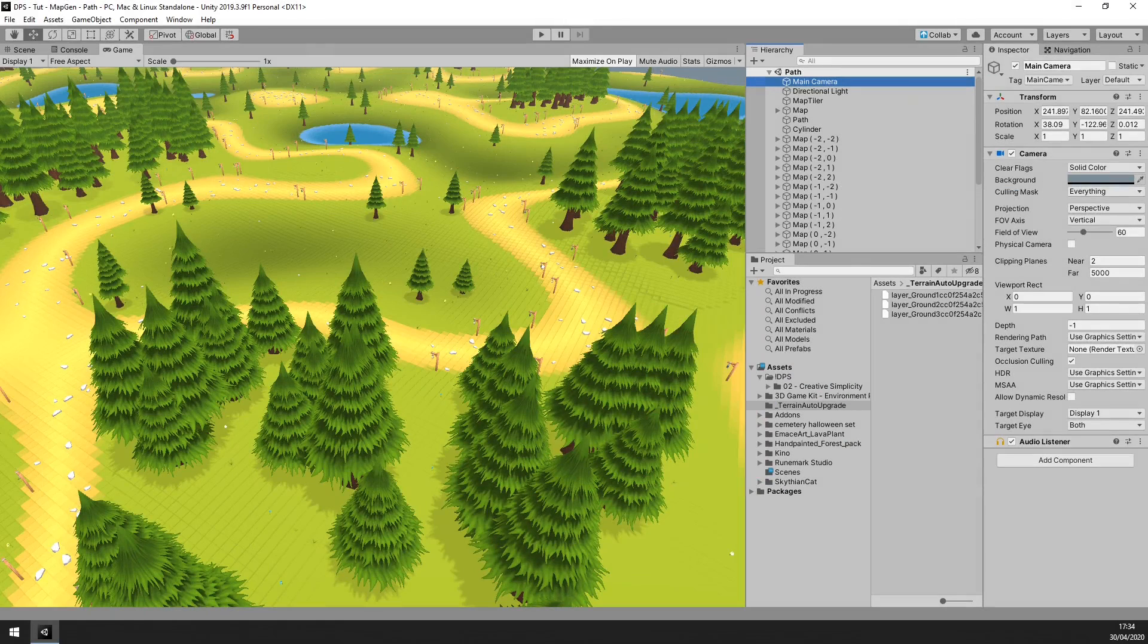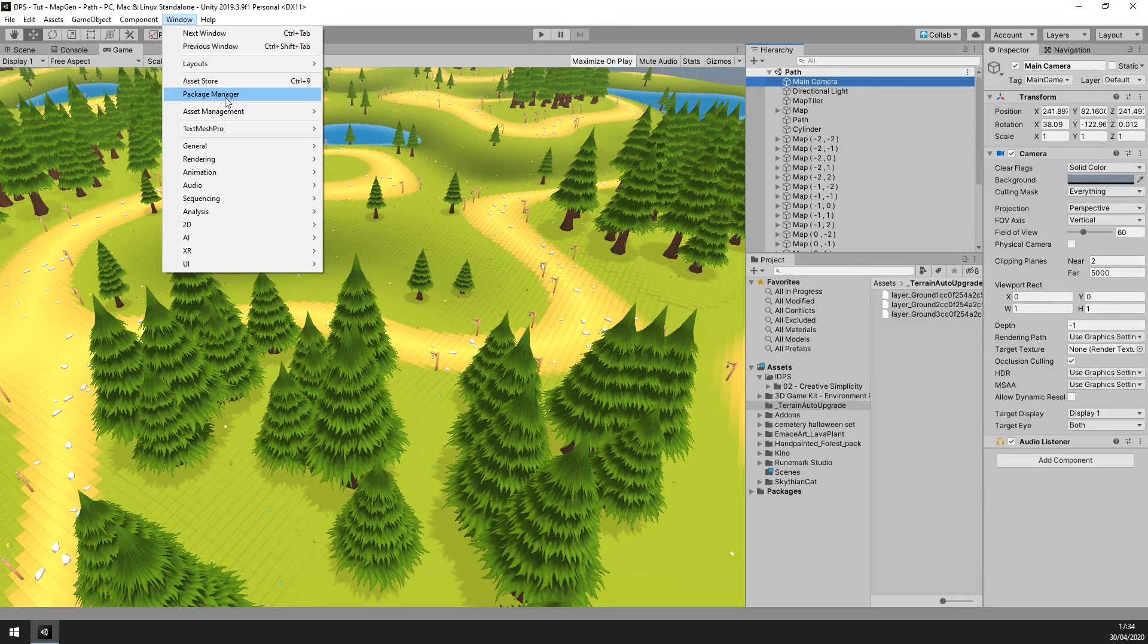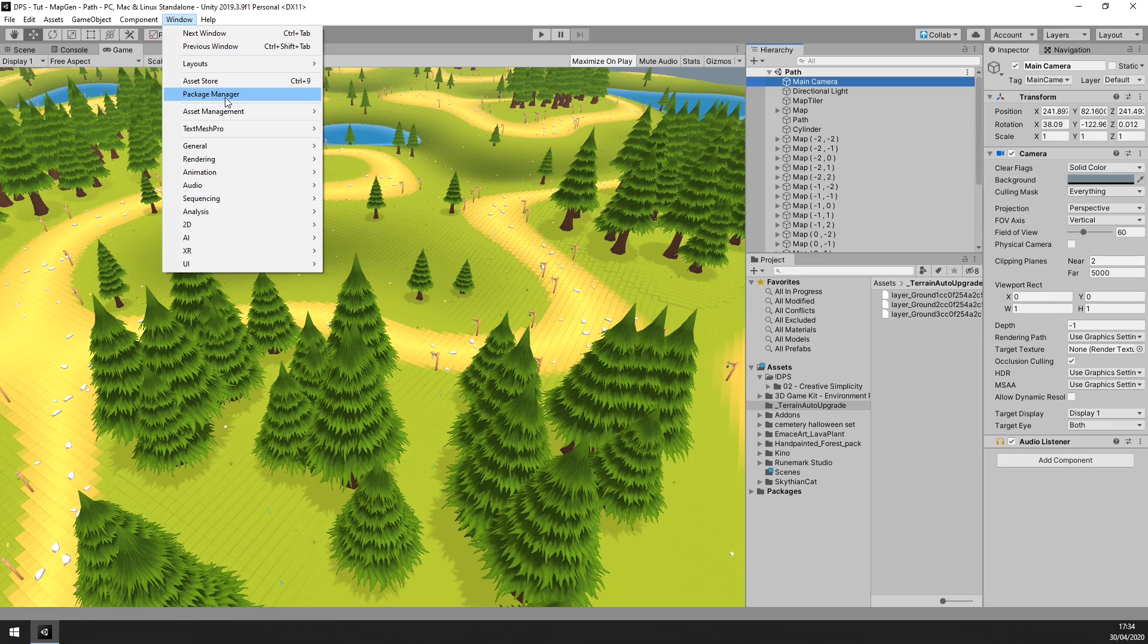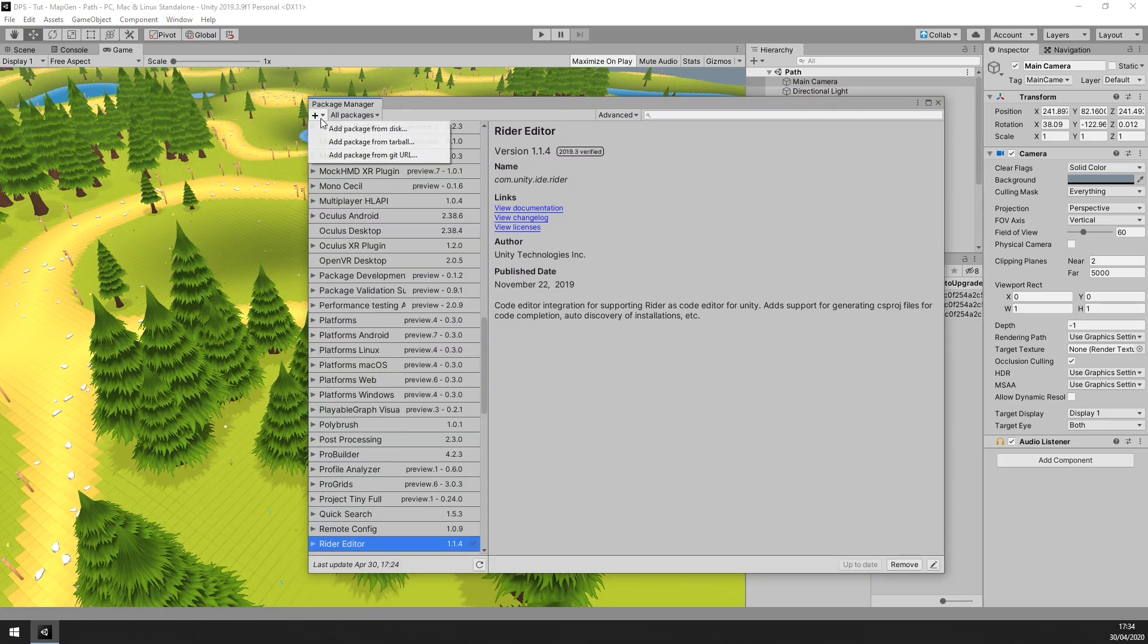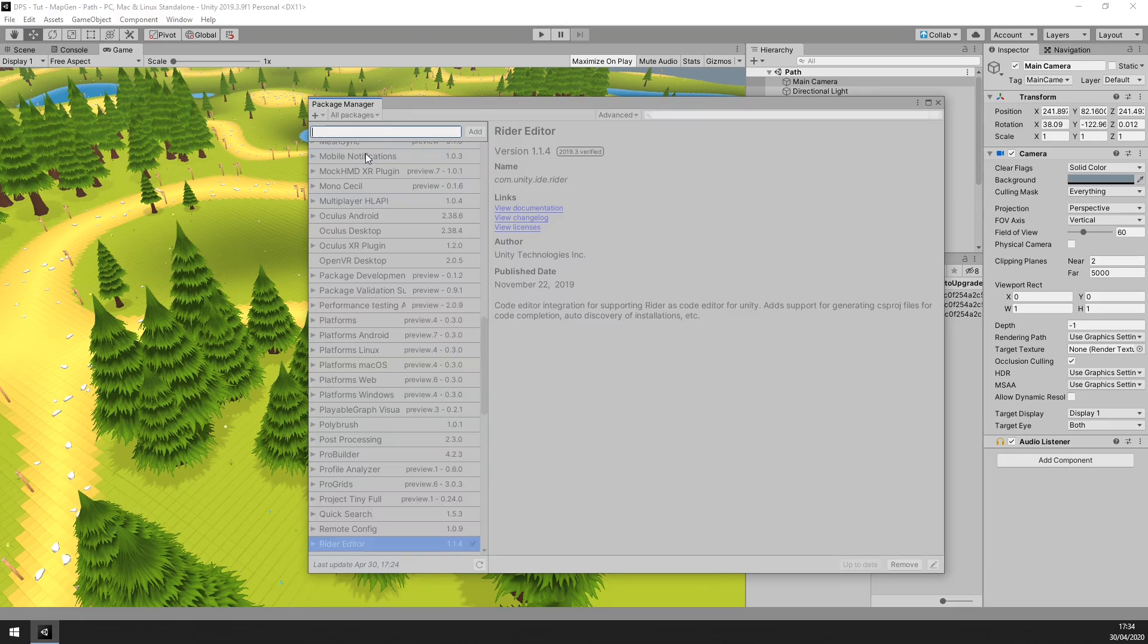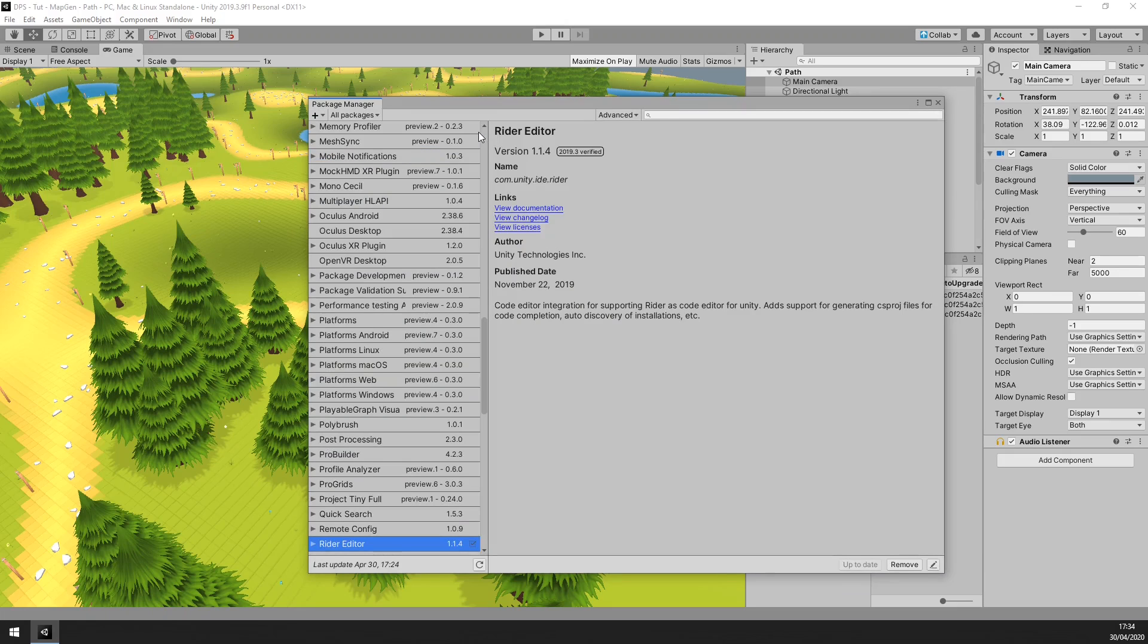The first step is to add a custom community package, so open the Package Manager, click the little plus icon in the status bar, select Add Package from Git URL, and paste the Git link which can be found in the description below.